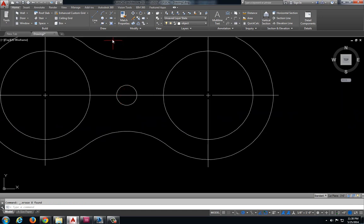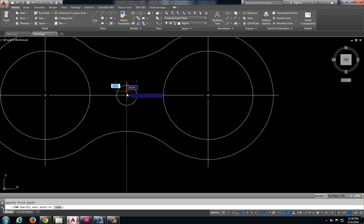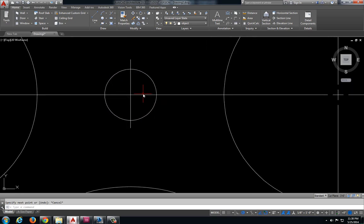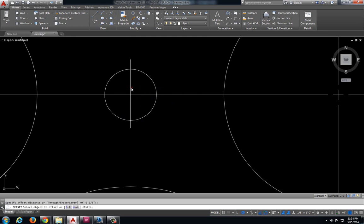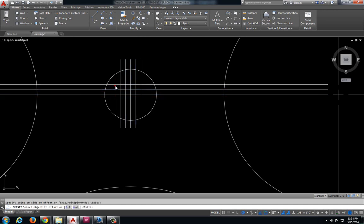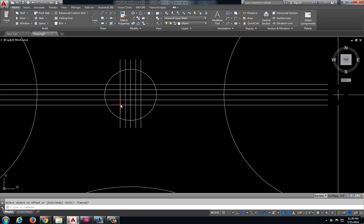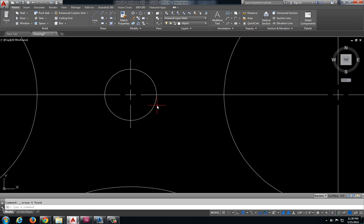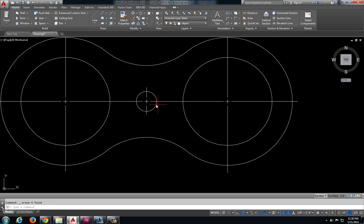And I'm going to go ahead and put a center line in here as well. So this is going to look nice. Offset two times each way. Trim off what we don't want. And remove those offset lines.